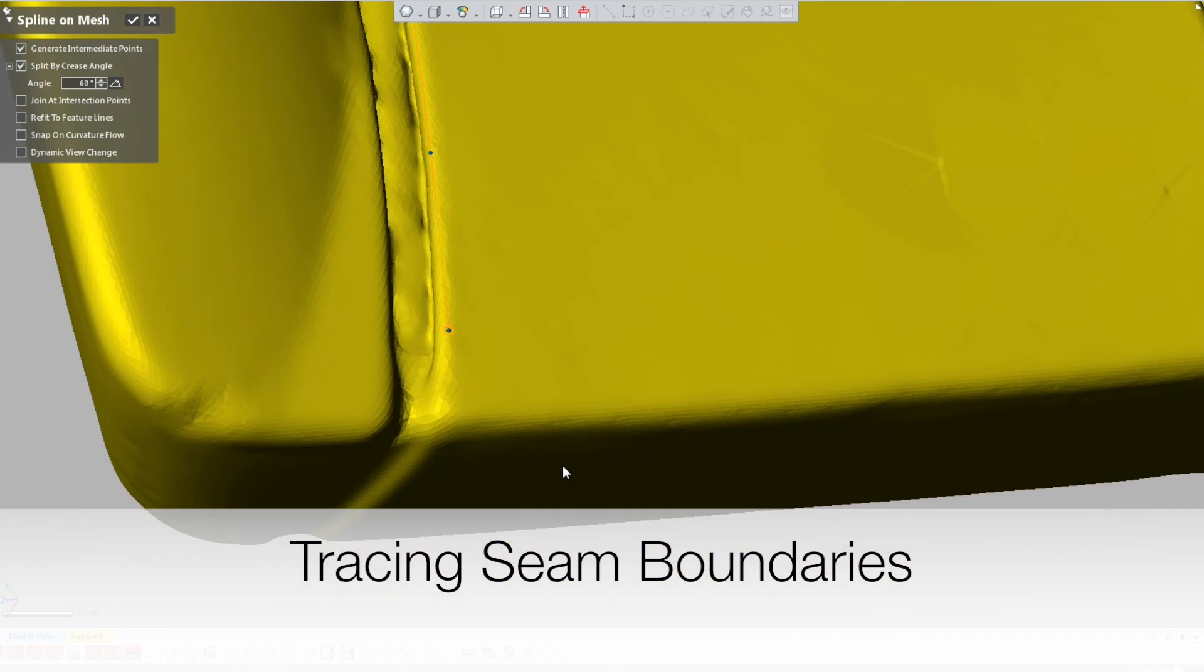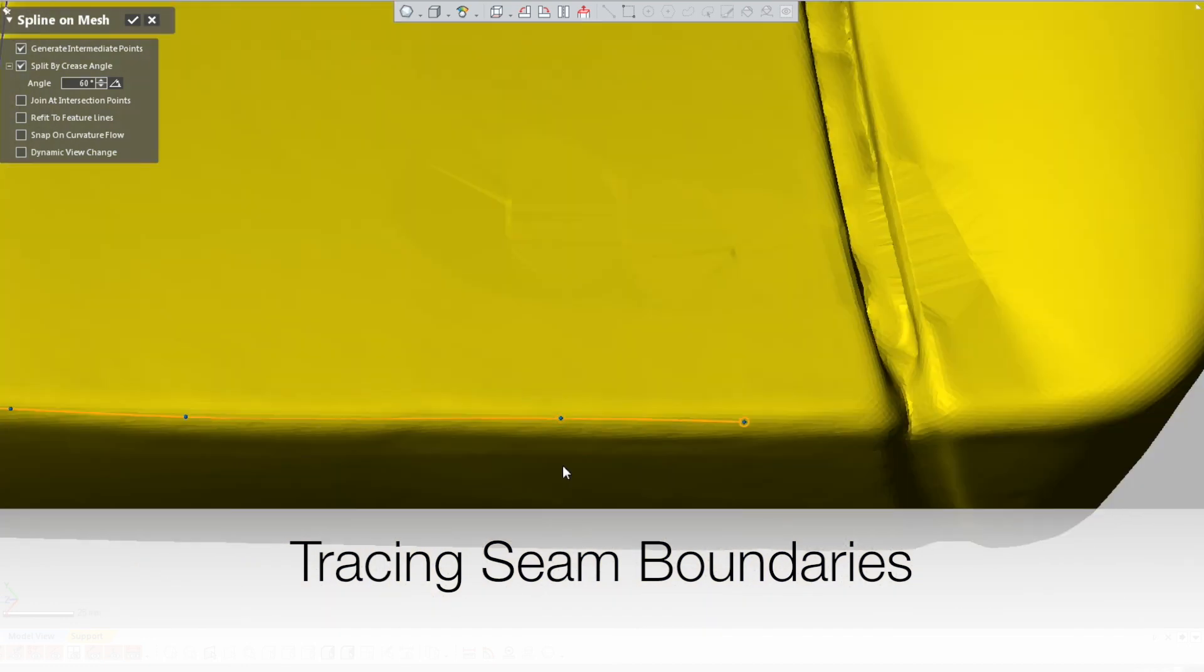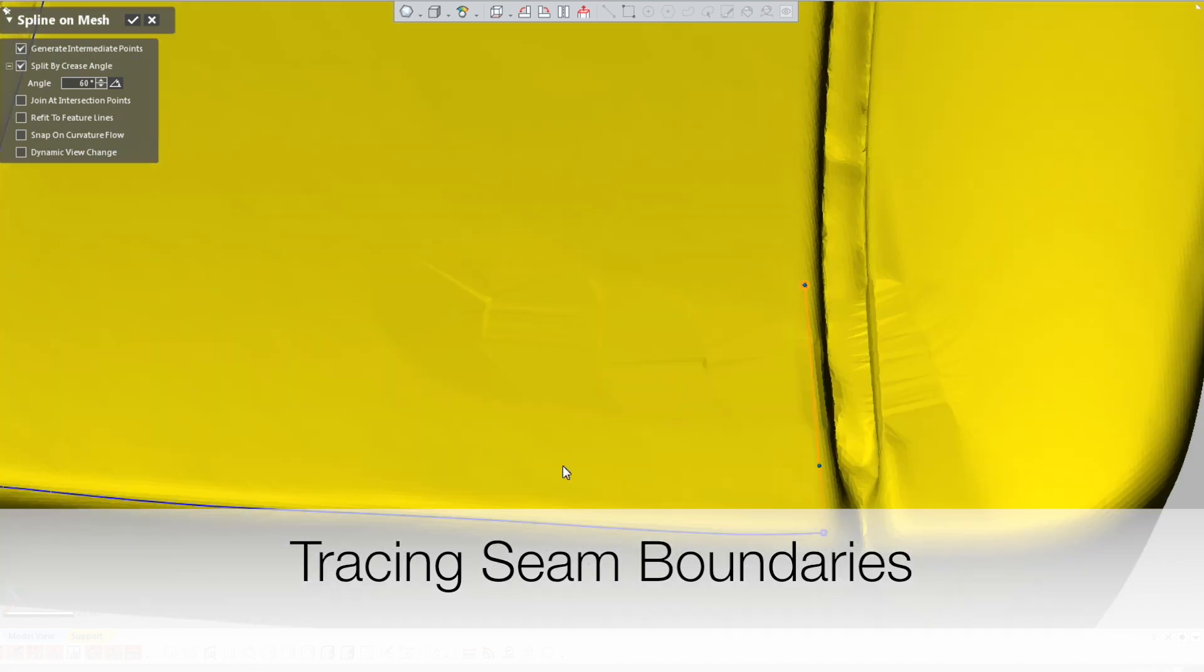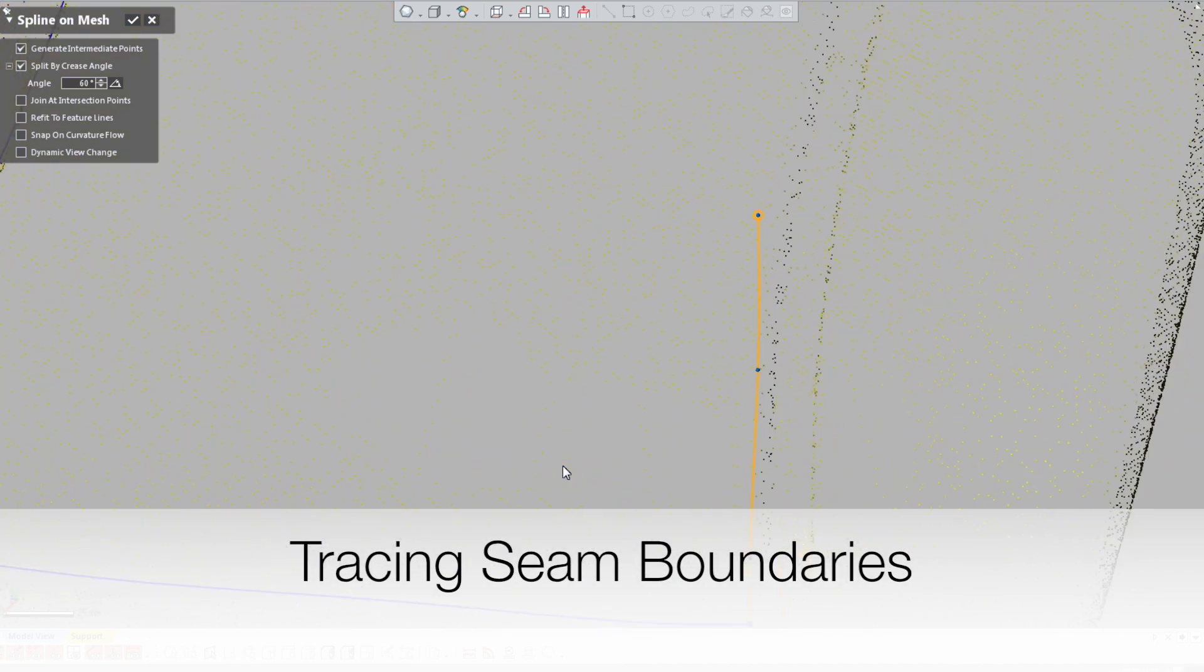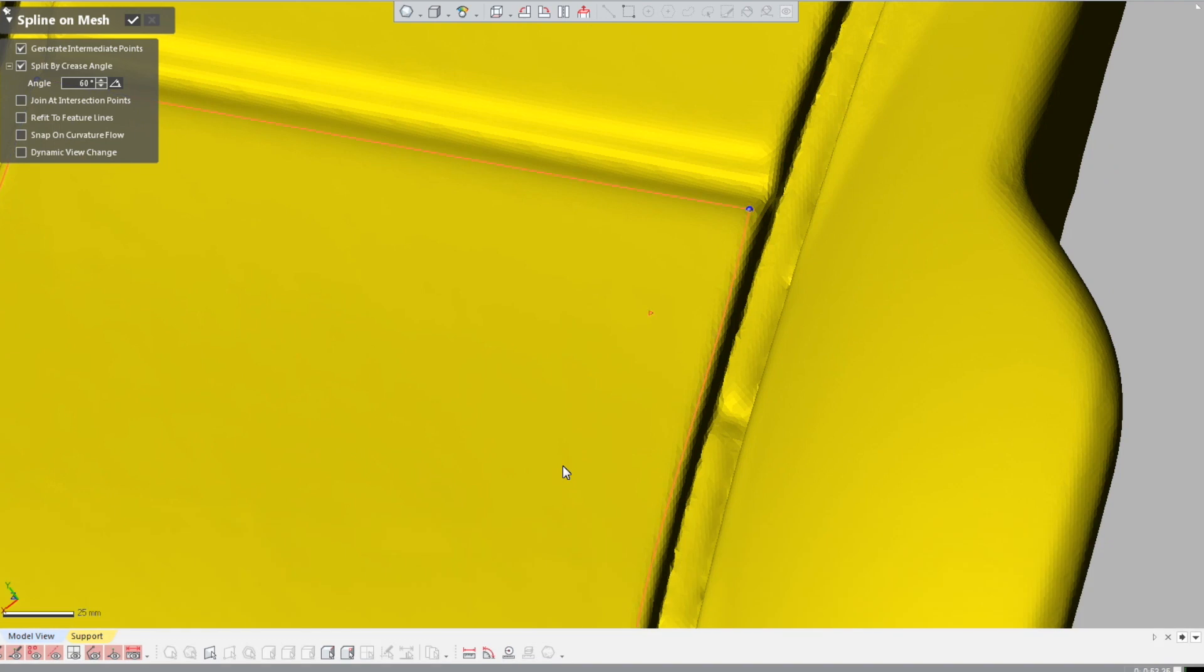You can see it's quite straightforward. We just trace around the edge of a prospective pattern piece and click. There you have it. Pattern piece created.